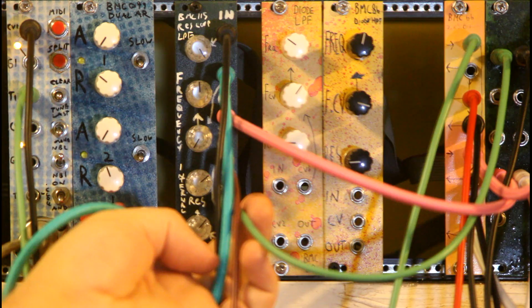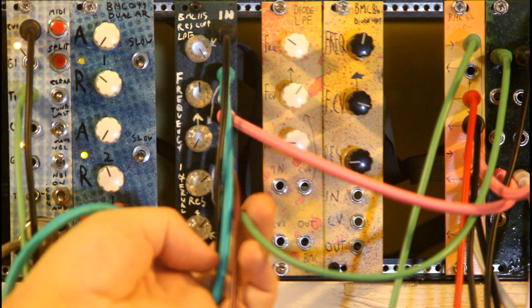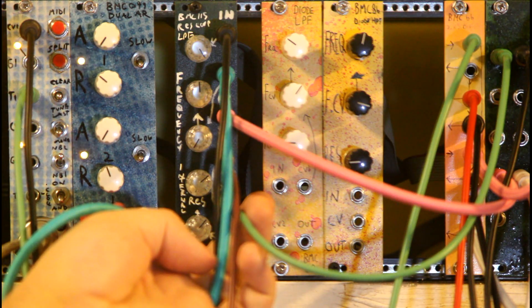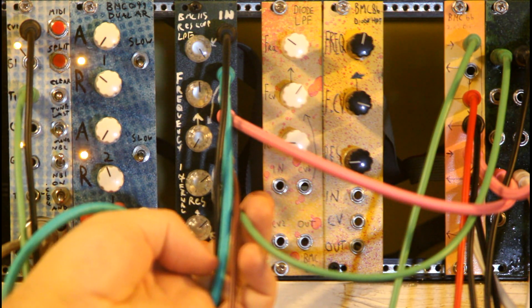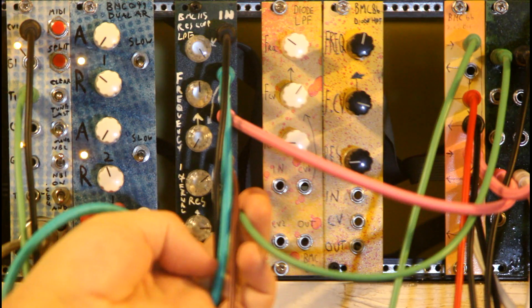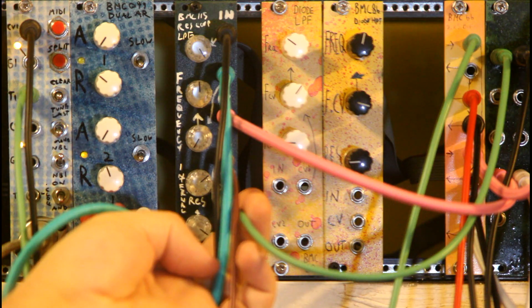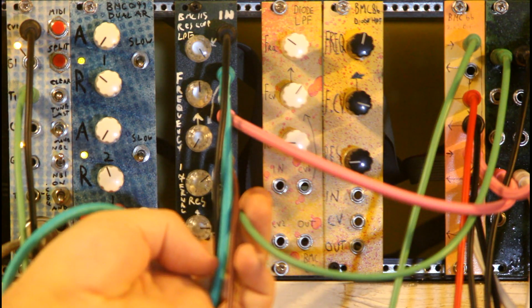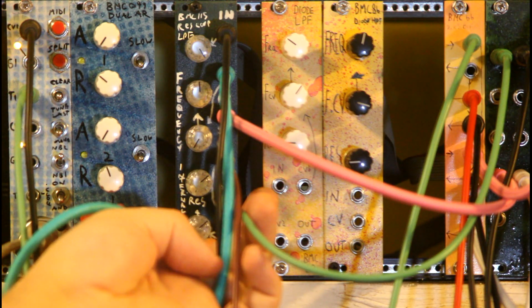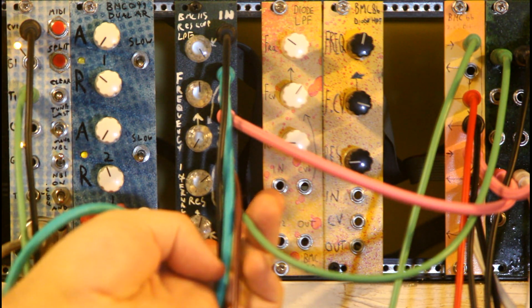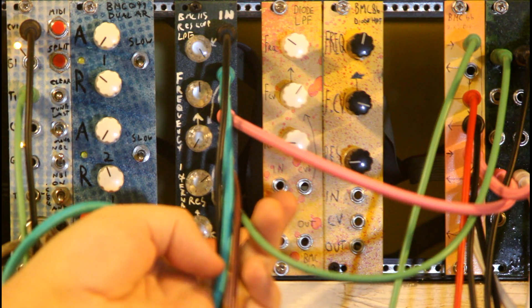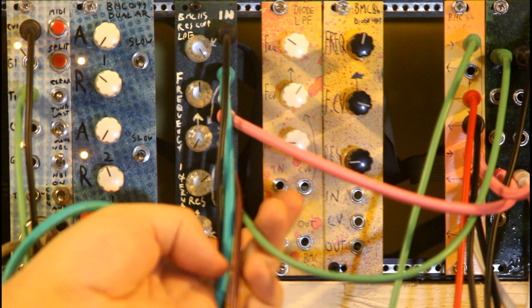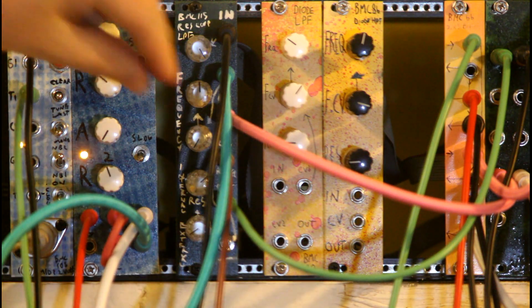But if I go too high with this it's going to have positive feedback and we'll start getting a lot of distortion. So you have to be a little careful when you're doing it this way. But yeah that's a basic kind of patch with this.